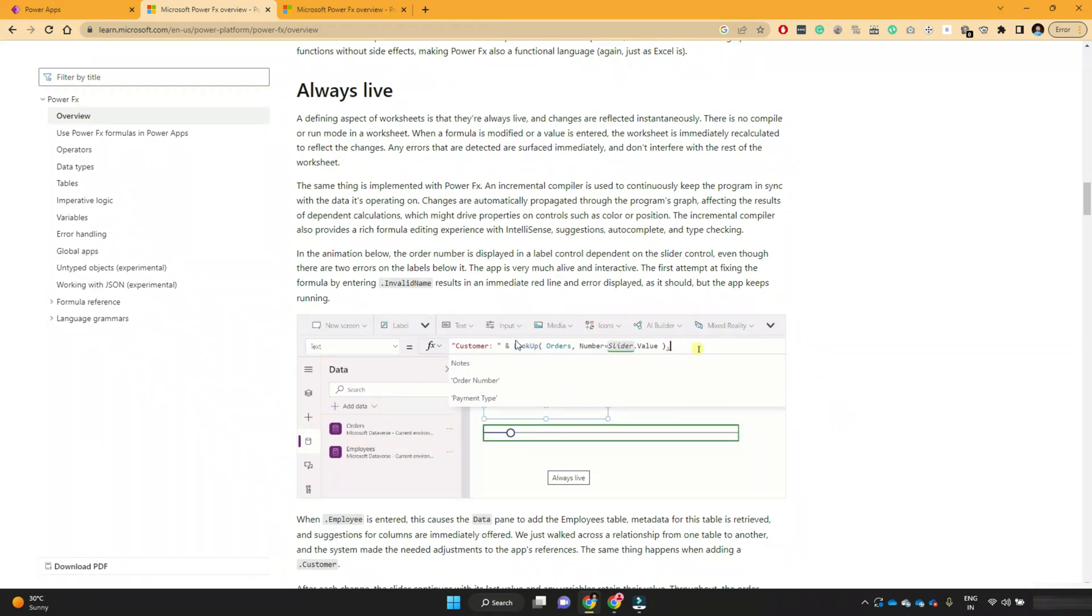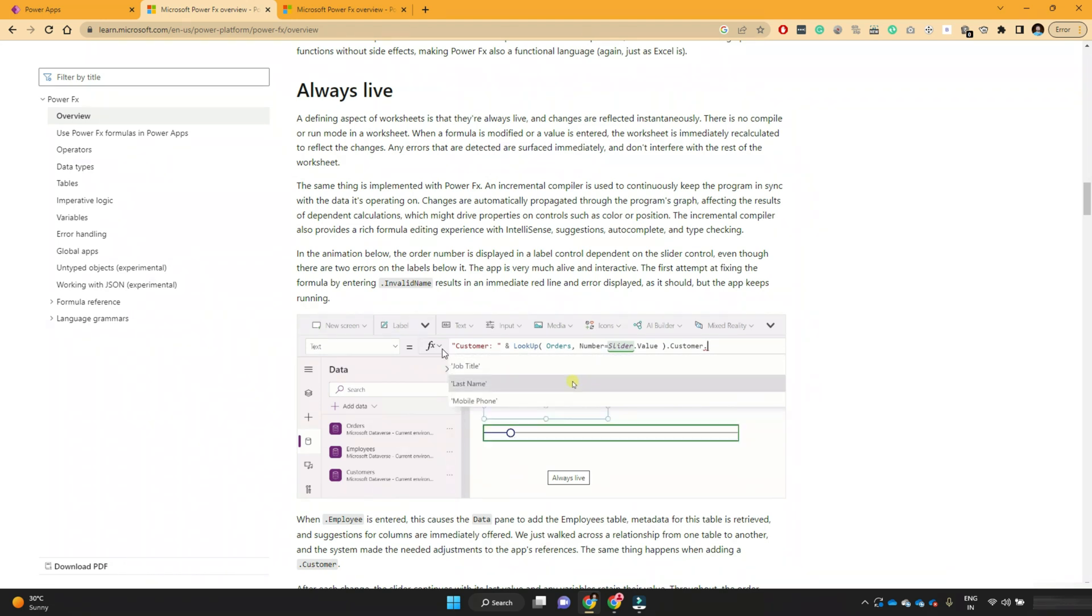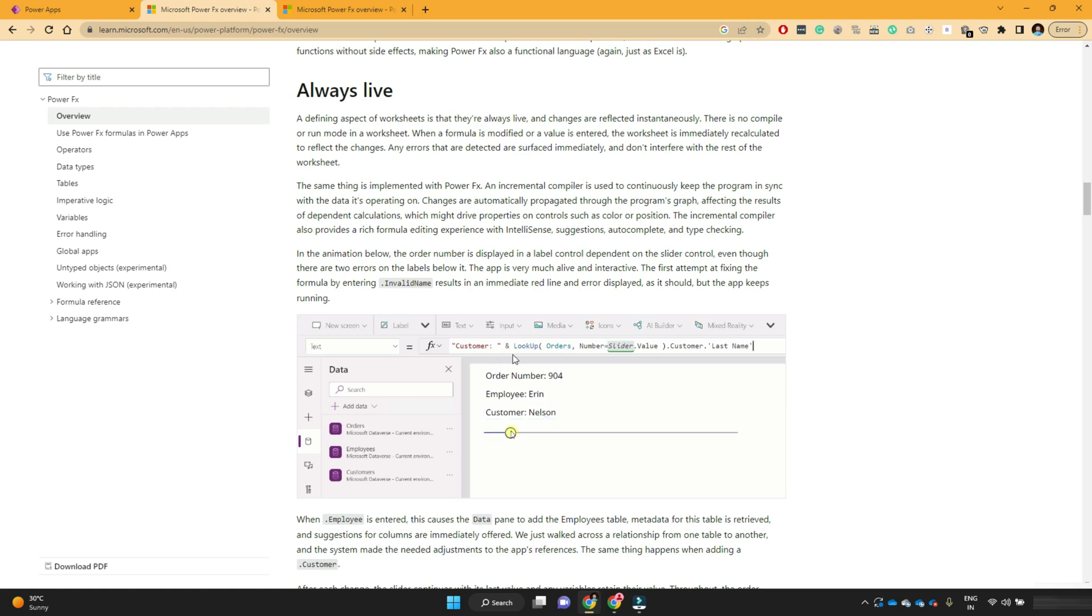We will learn about this lookup function. But here they just want to tell you that whatever formula you have written in the power apps, it is always live. So you will get live data whenever you write those formulas.